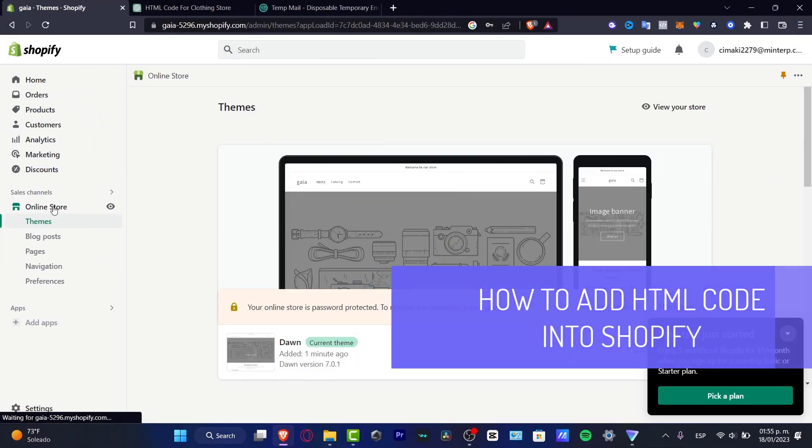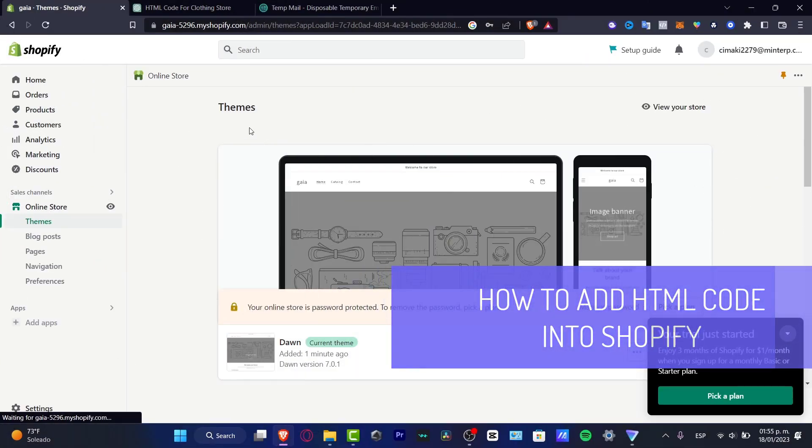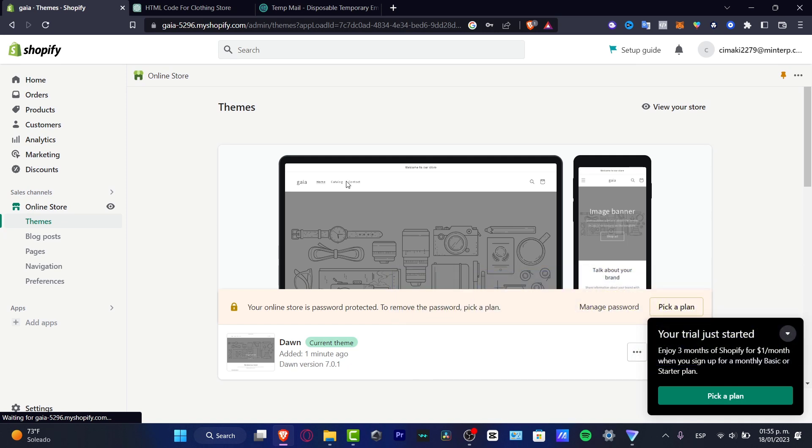All right, so let's add a HTML file into our Shopify store. The first thing you want to do is to have, of course, a store already enabled here into Shopify.